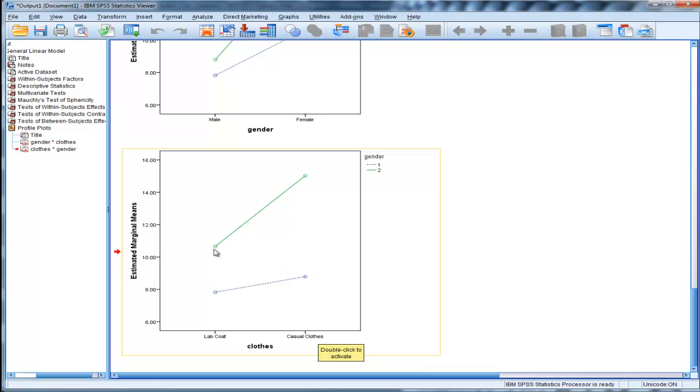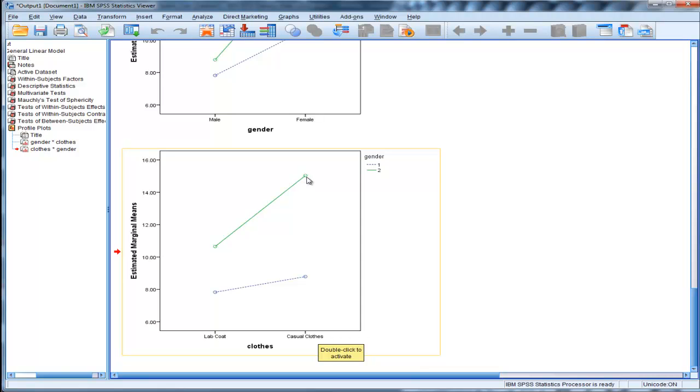Here we have lab coat to casual clothes when it's a female presenter, and look at how the males skyrocket. They go lab coat, they're impressed, they want to impress the female. And then when it's a different attractive female, equally attractive, wearing casual clothes, then it skyrockets.